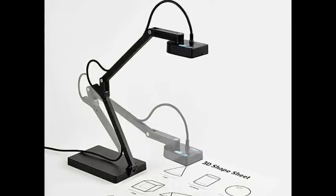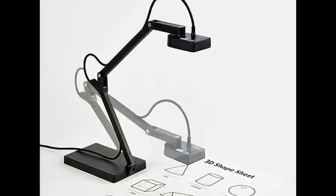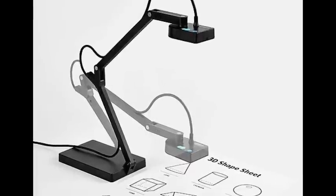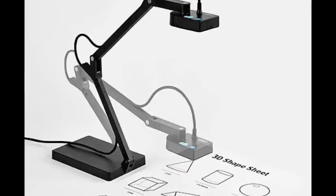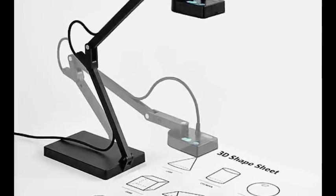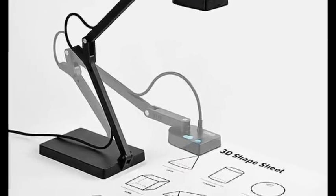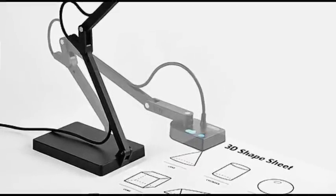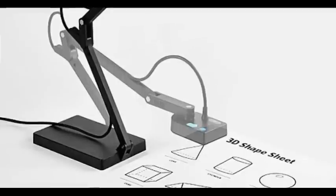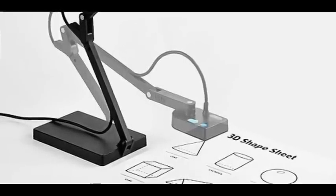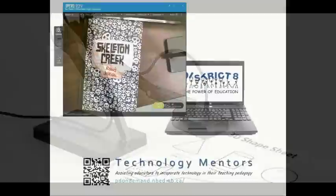However, it is not supported through Smart Notebook natively as is their own document camera. Therefore, we need to address a small workaround to add the functionality of a document camera while using Smart Notebook.